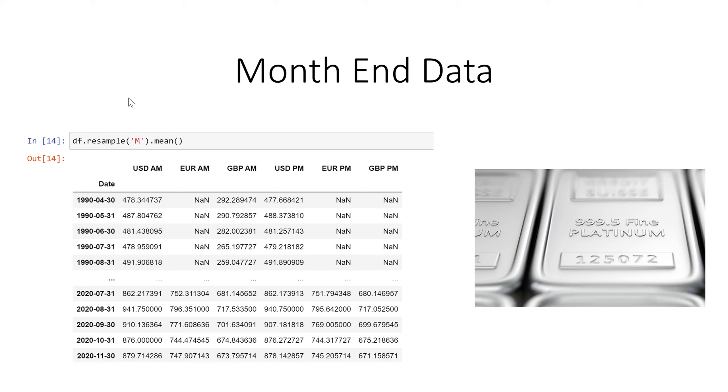So one important thing here is your first column has to be a date date time and it has to be the index and then this method works just fine.